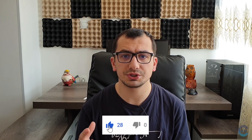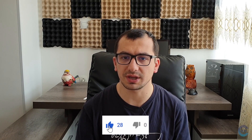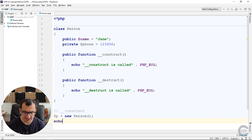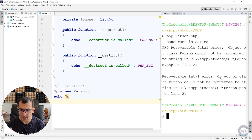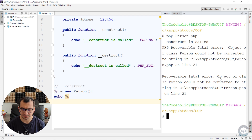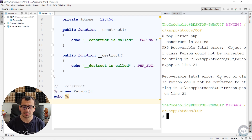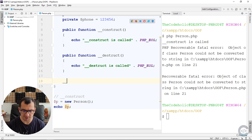The __toString magic method is a really useful way to control how you want your object to be converted into a string. What happens if I try to print the object person right now? It's an object and I'm trying to echo it as a string — here is our fatal error: 'Object of class person could not be converted to string.' This is a really common error, but the __toString method solves this problem.